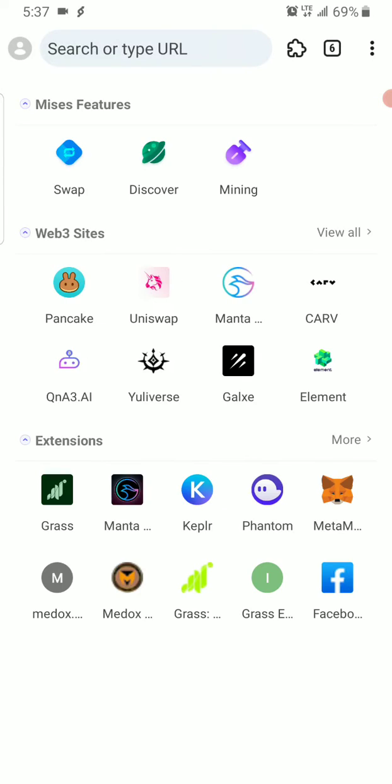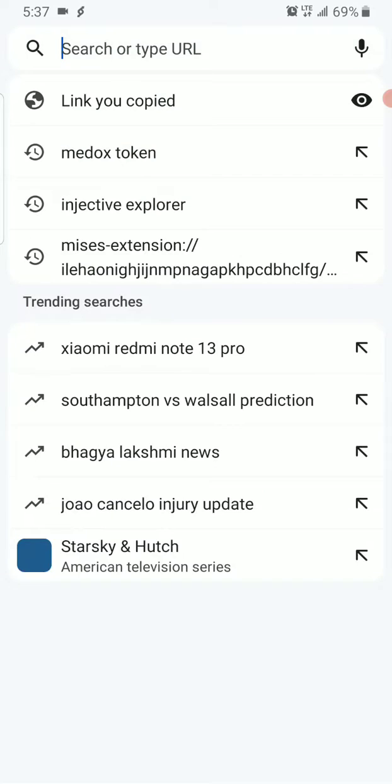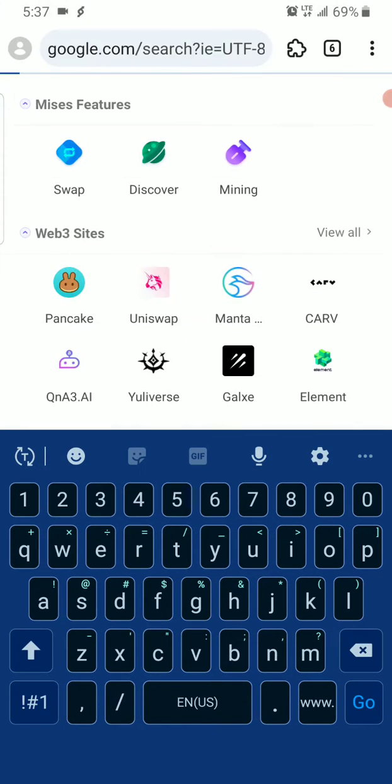You copy the link from my description or WhatsApp group and paste it here. Once you paste it and register, it will ask you to connect. When you click on connect, it will bring you to this place.